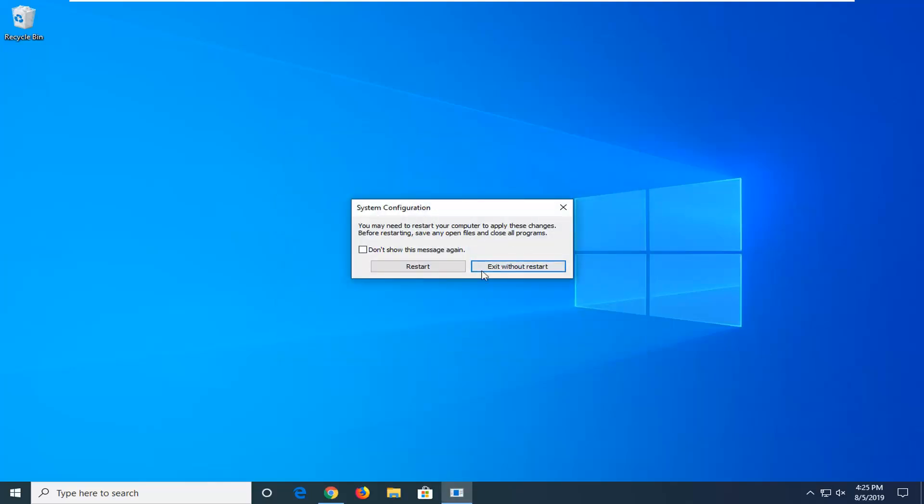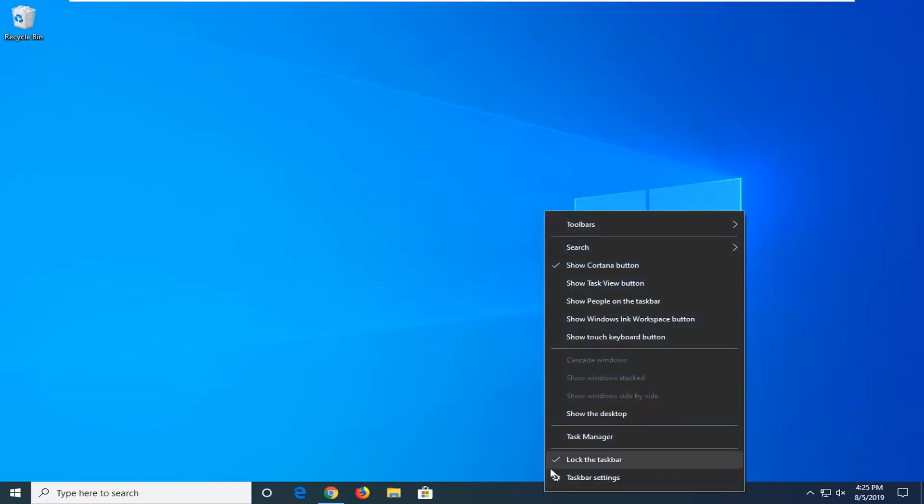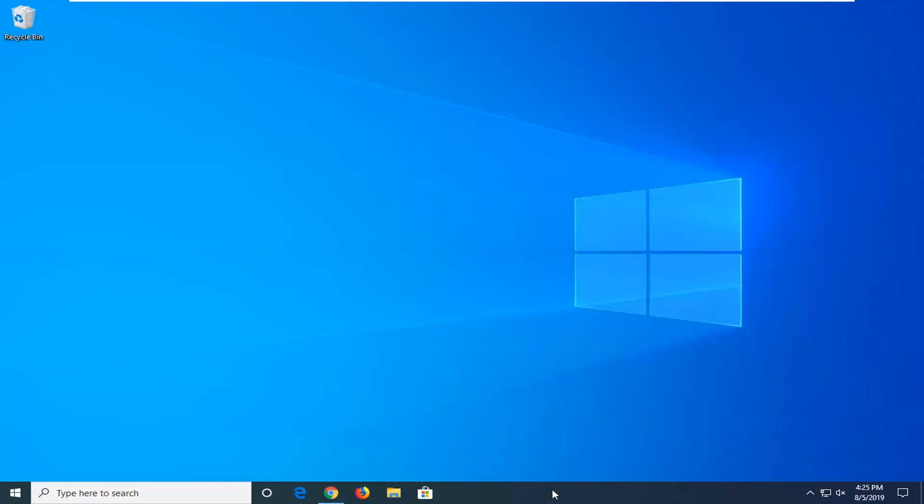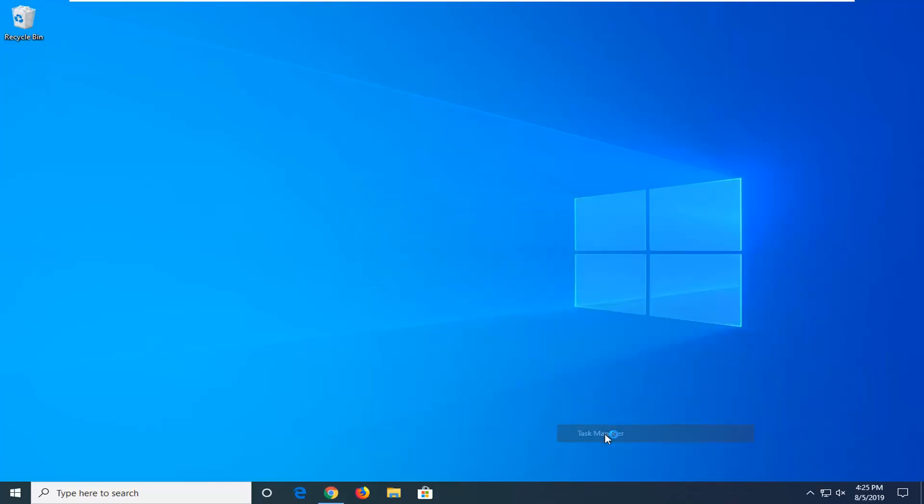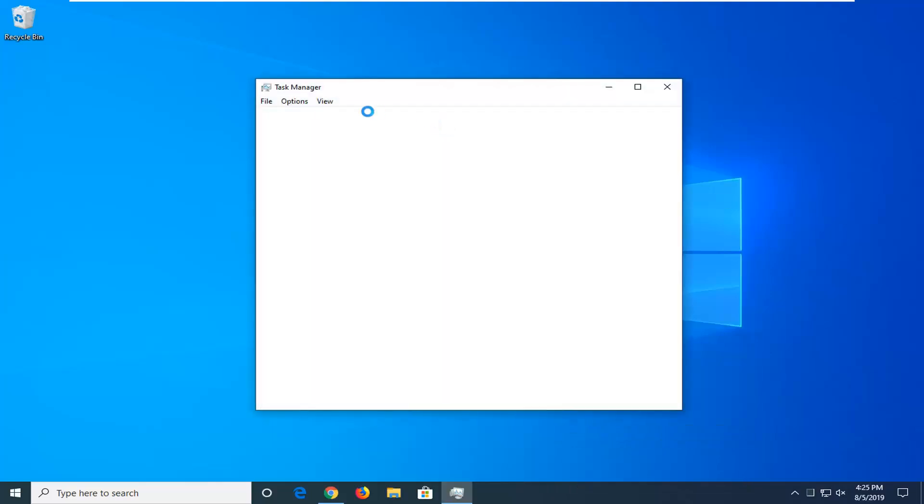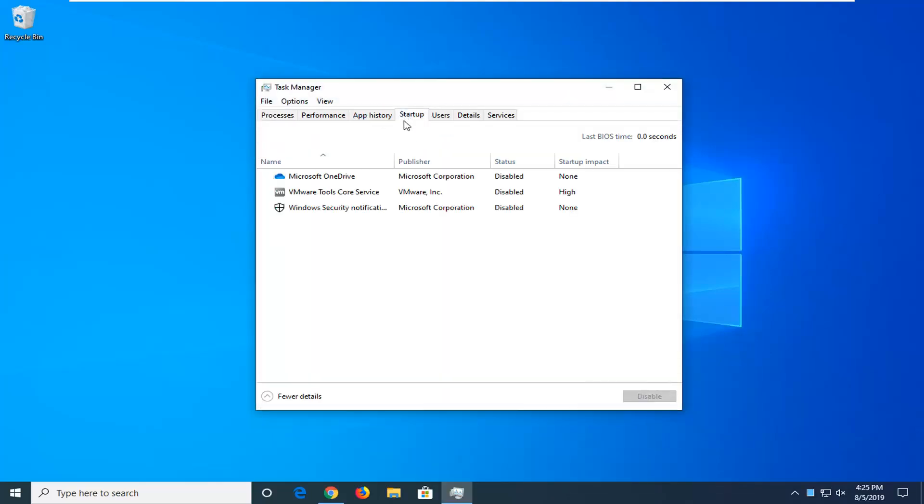You will need to exit and restart. So we're going to exit without restart for right now. And then we're going to go back in the task manager. So right-click on the taskbar, select task manager, and then we're going to select the startup tab.